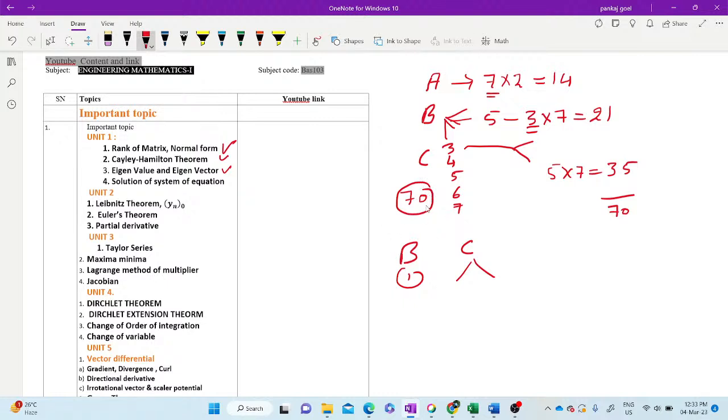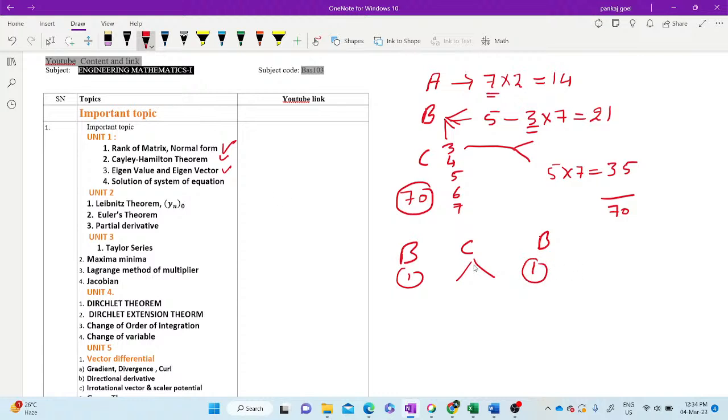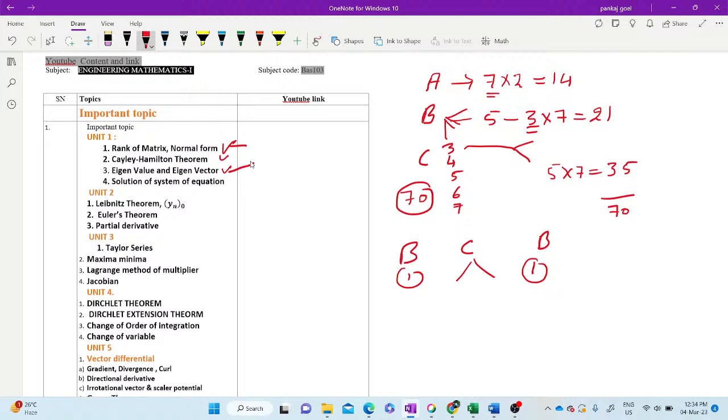When we are saying that Section B, from first unit, it may be either normal form or eigenvalue-eigenvector. From these two topics, there may be one question in Section B. In Section C, the rest of topics will be in Section C.